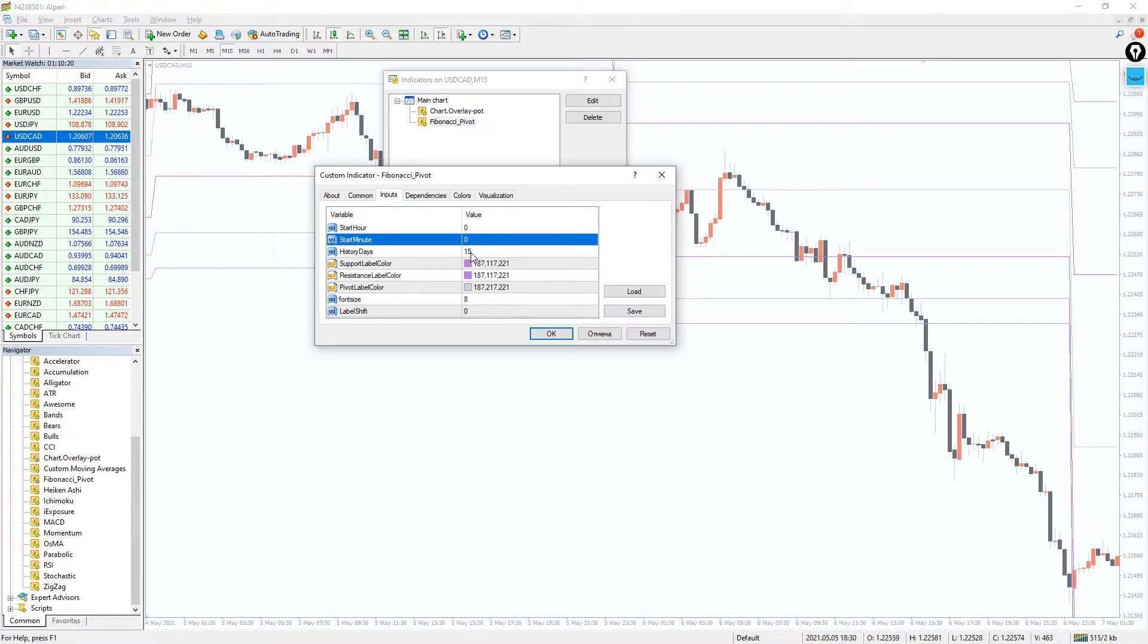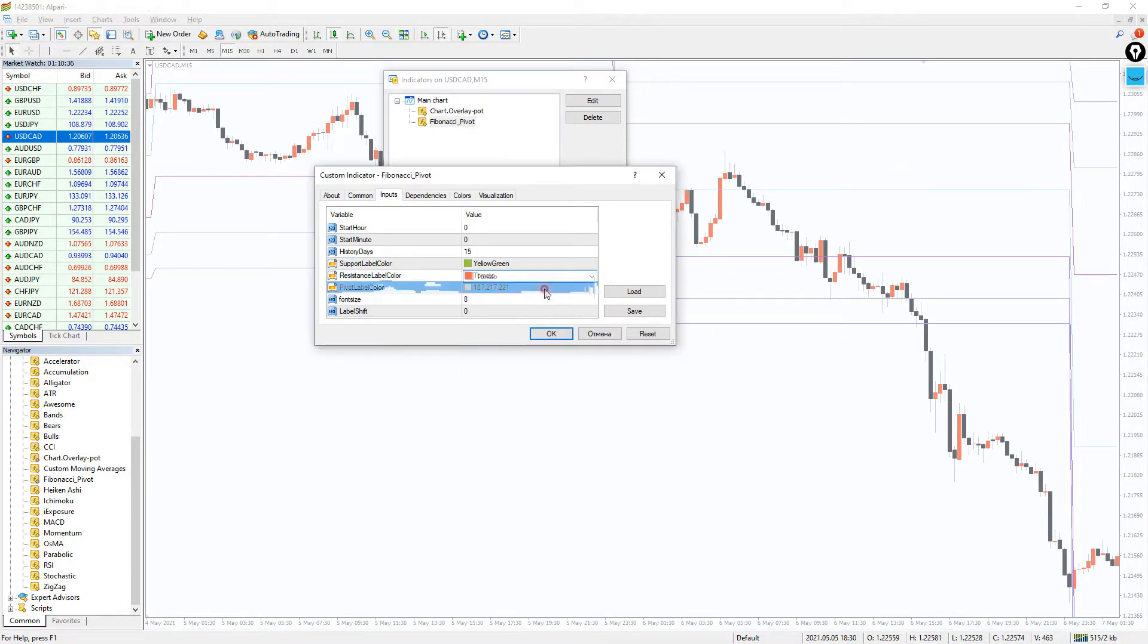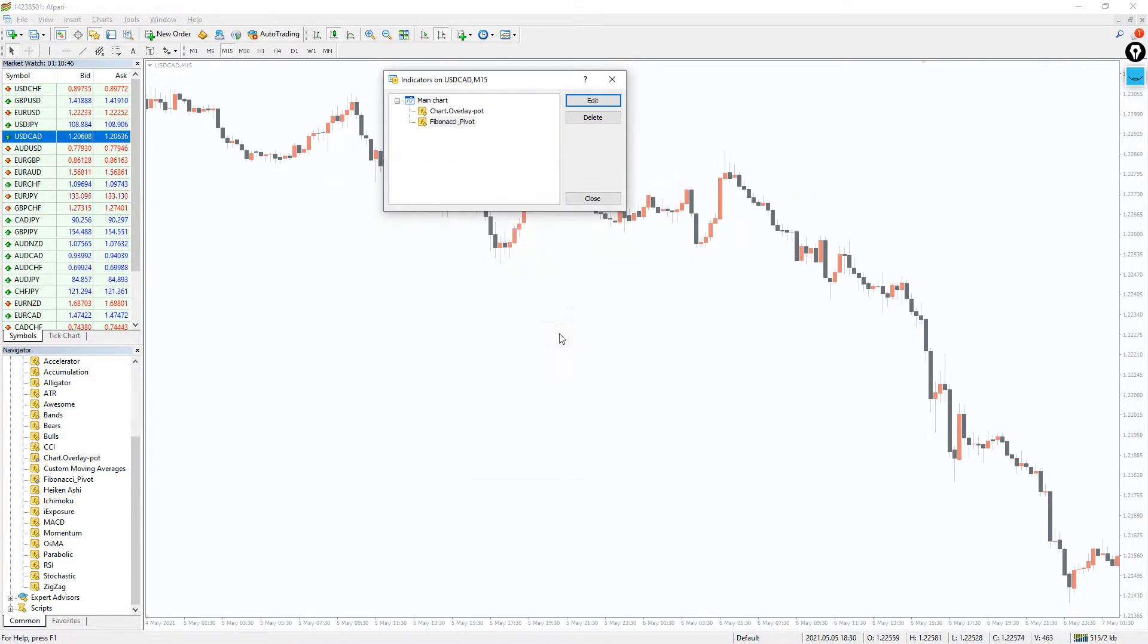Next, history days is the number of days to draw the indicator on the chart. The next points are setting the color of the labels, their font, size and shift.